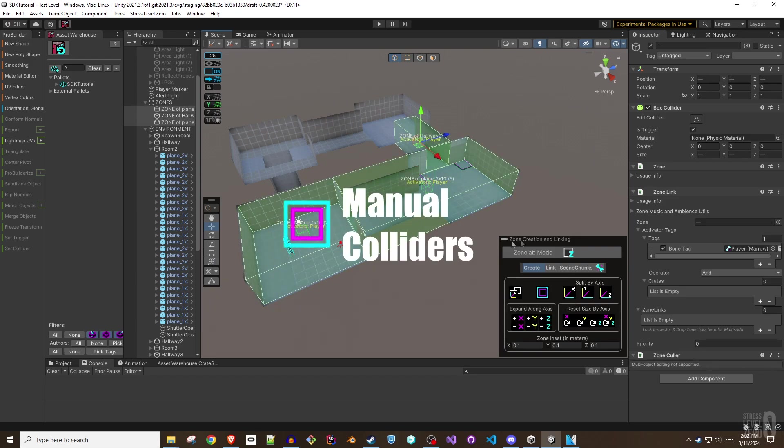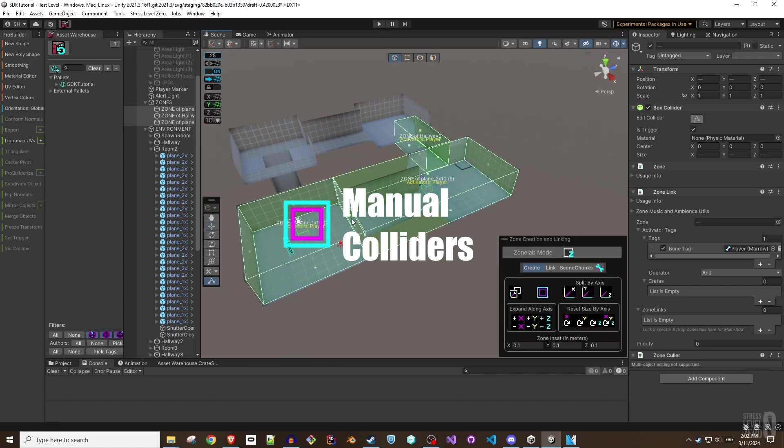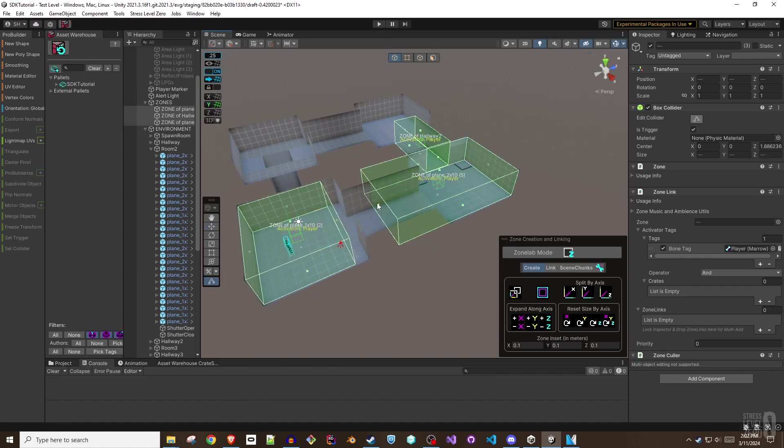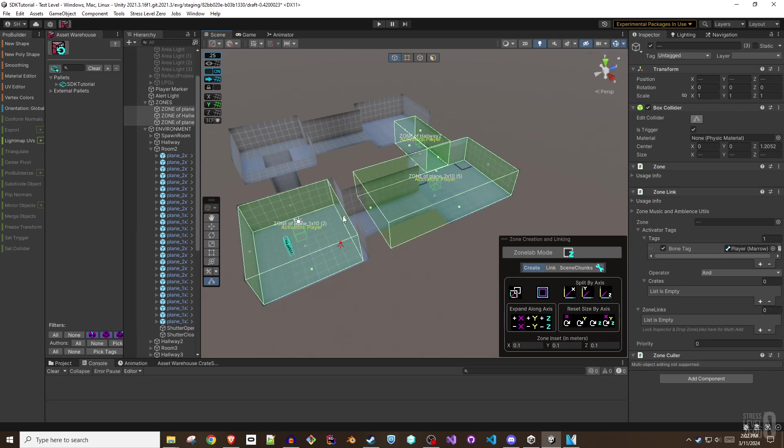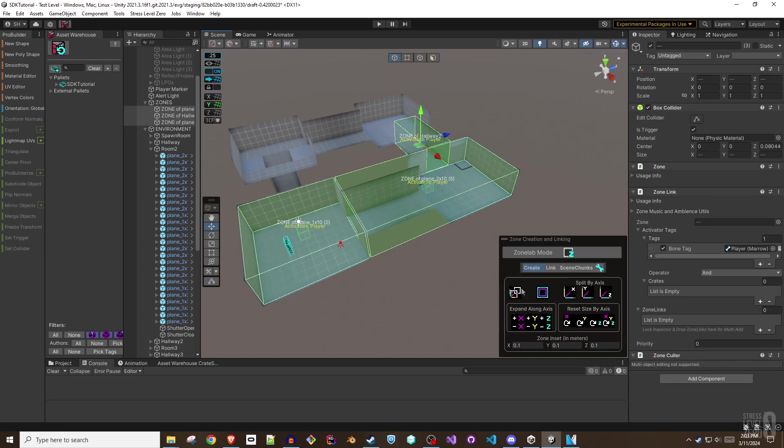The Manual Collider button simply turns on Unity's own Collider Edit Mode, allowing you to manually drag and resize the collider bounds. Keep in mind that the Collider Edit Mode can be used to toggle multiple colliders at once.